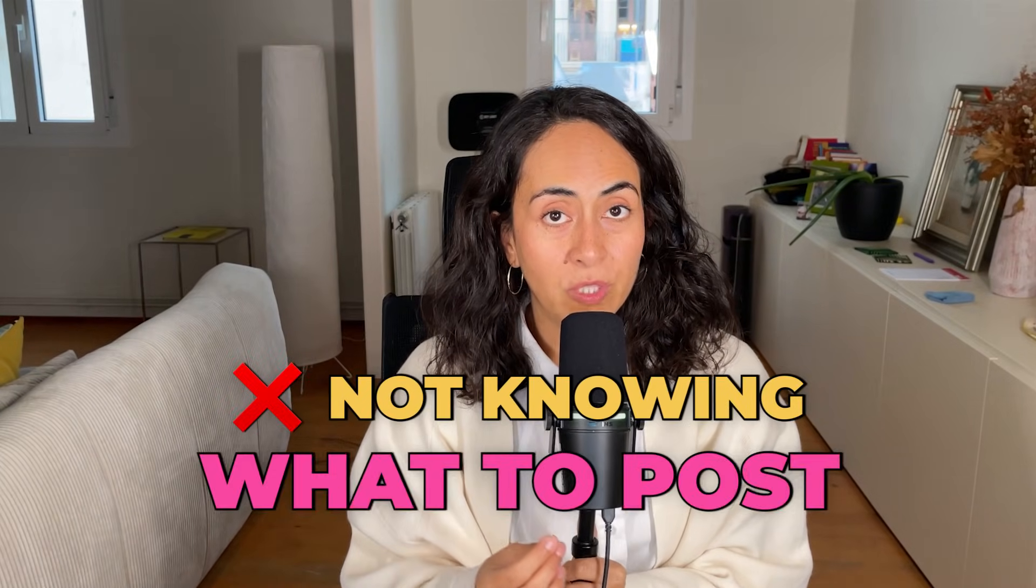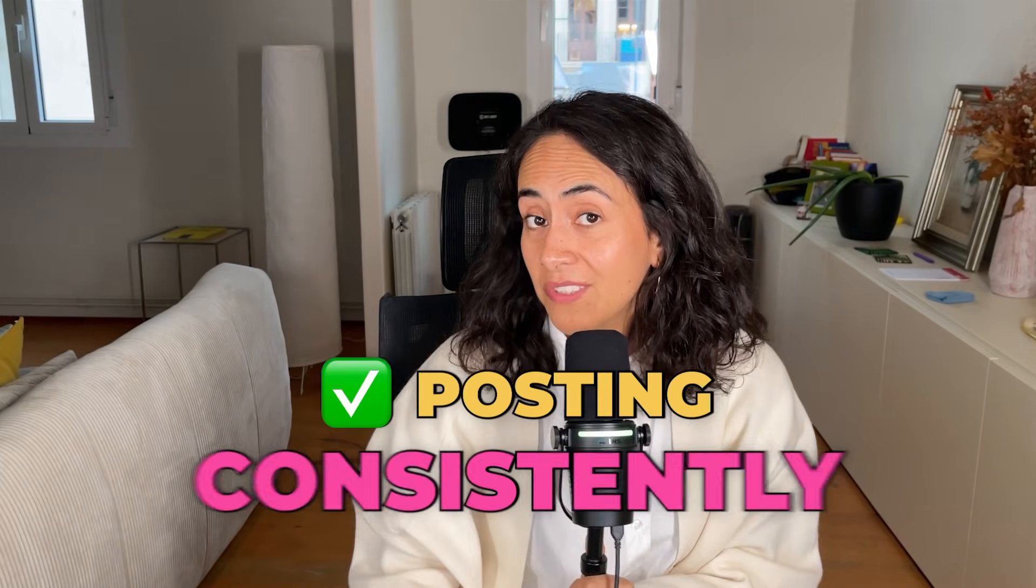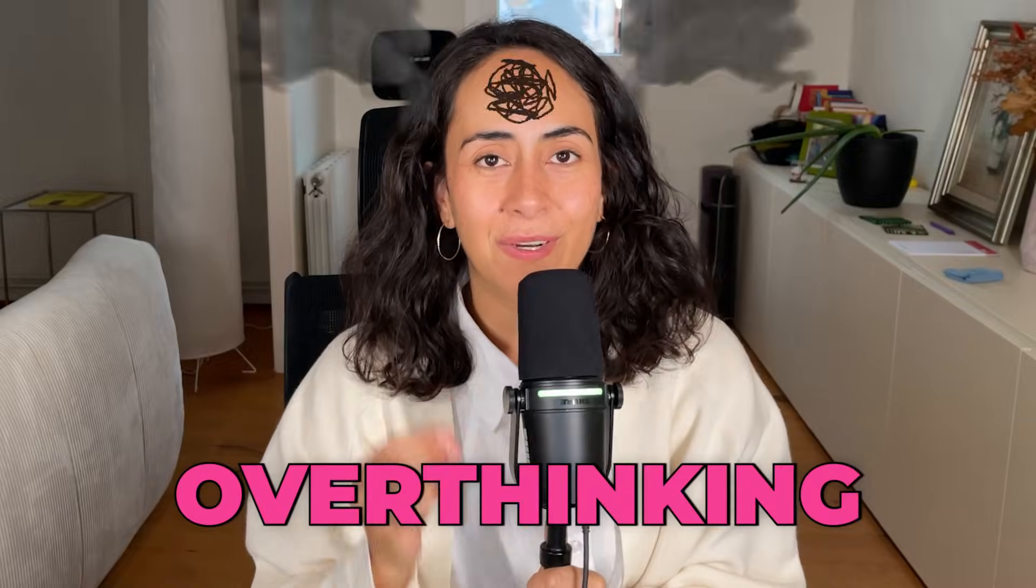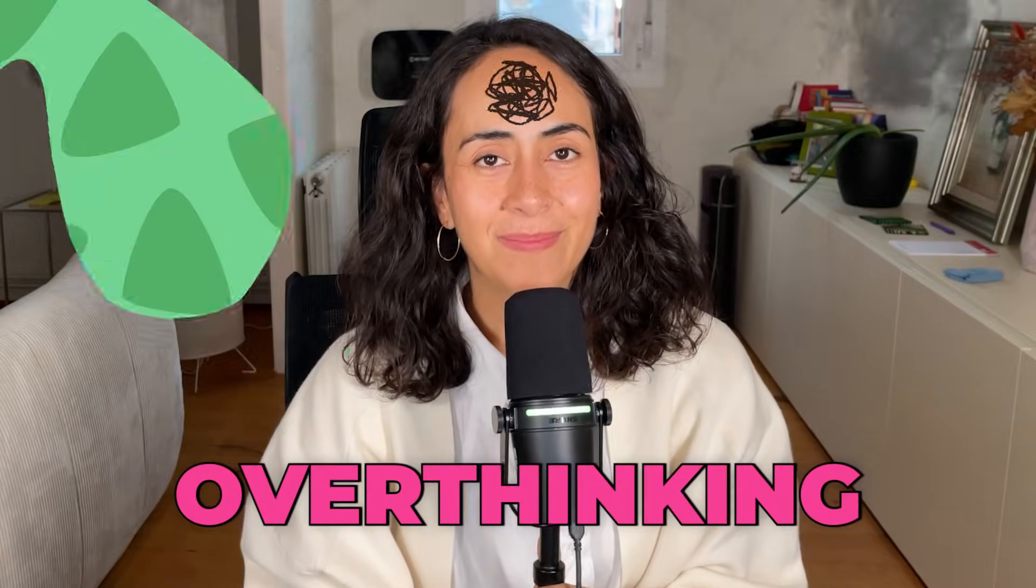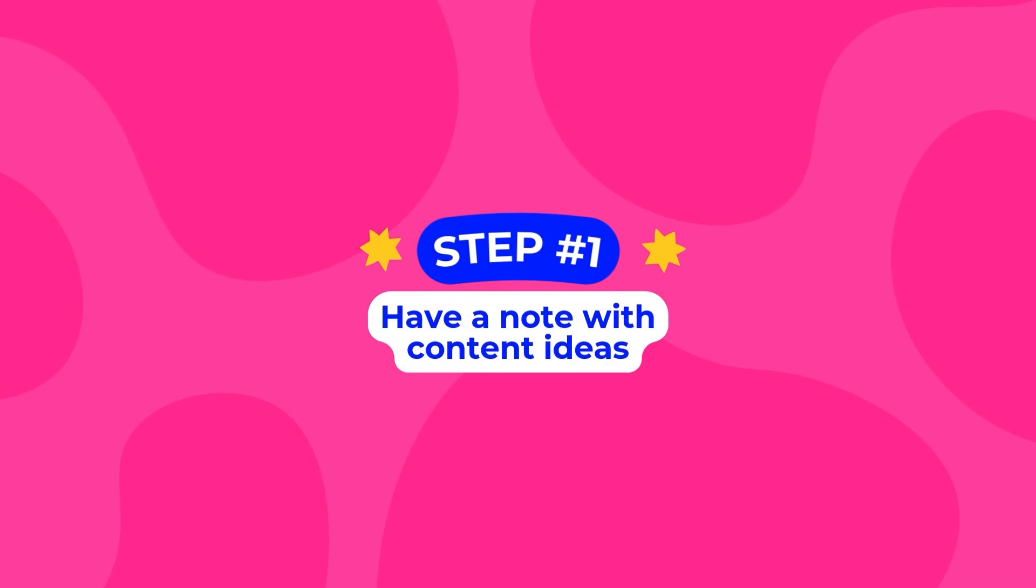Here's how I went from not knowing what to post to posting consistently without overthinking. The first thing you would like to do is to have a note where you are going to constantly add ideas to it.